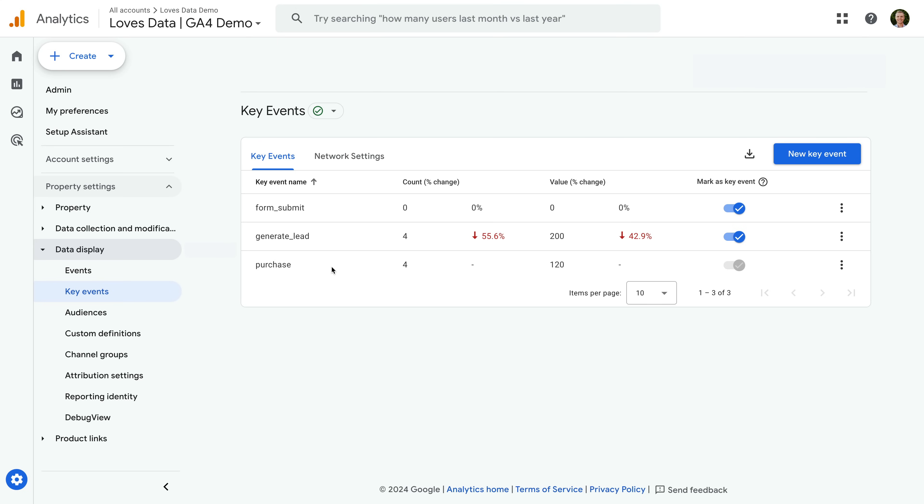However, you will need to configure any other events you want to use as key events. So key events in the admin area is the updated version of what was previously called conversions. Now let's take a look at the steps to configure new key events. Let's head back to Google Analytics to do this.